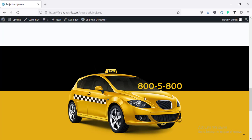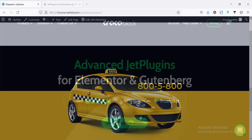For this tutorial I'm going to use the JetTricks plugin. JetTricks plugin is a plugin from CrocoBlock, so before getting started let's see what CrocoBlock and the JetTricks plugin are.